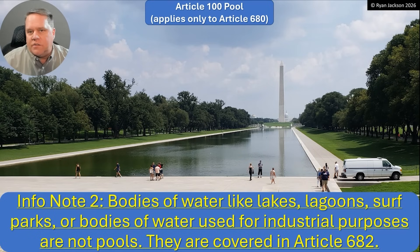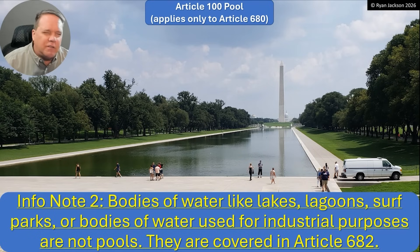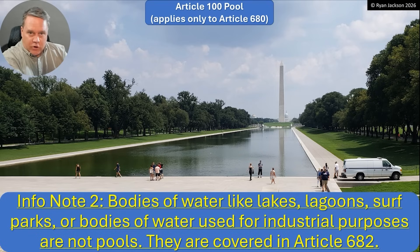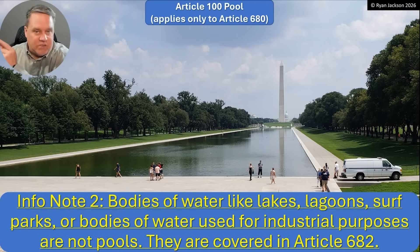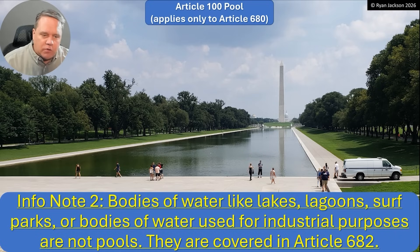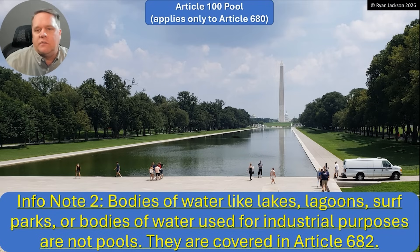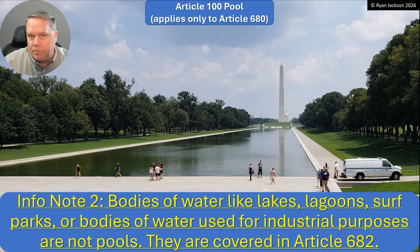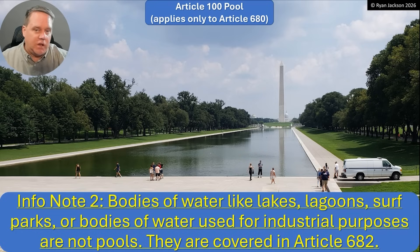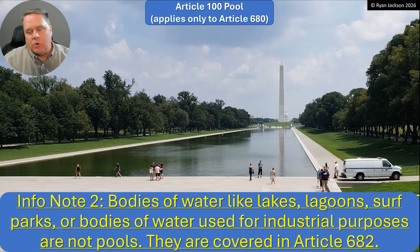We also added a second informational note. It's one thing to say these things are pools, but it's also useful to say these things are not pools. So we added a note saying bodies of water like lakes, lagoons, surf parks, or bodies of water used for industrial purposes are not pools. All of those are covered in Article 682, which is natural or artificially made bodies of water.